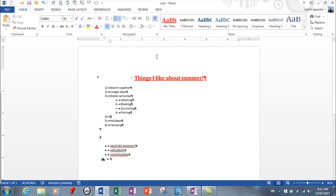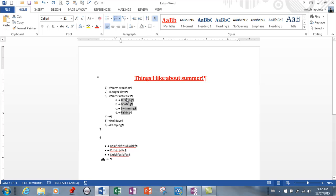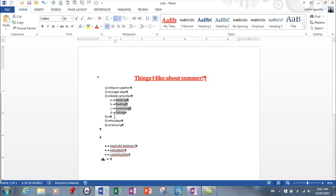If you're not happy with the indentation — we studied this in the paragraph lesson — if you think the sub-level A is indented too far from the main list, you can select those items and drag the bottom ruler icon. The bottom one does everything. You can bring it over to reduce the indent to your preference.